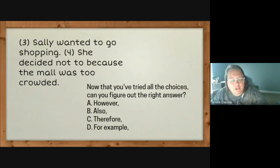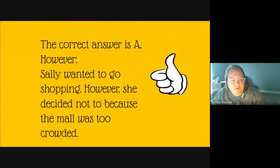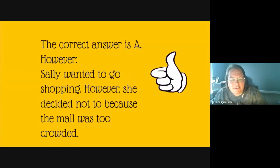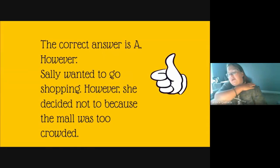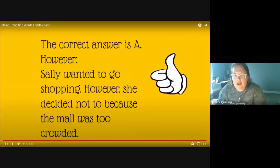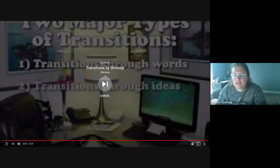Now that you've tried all the choices, can you figure out the right answer? However, also, therefore, for example — the correct answer is A: however. Good job, guys! Give yourself a pat on the back if you got it right. Alright, let's continue on.